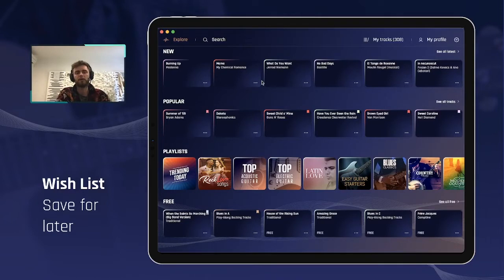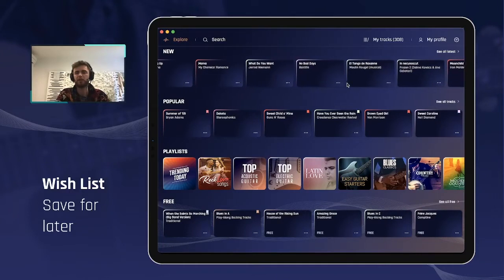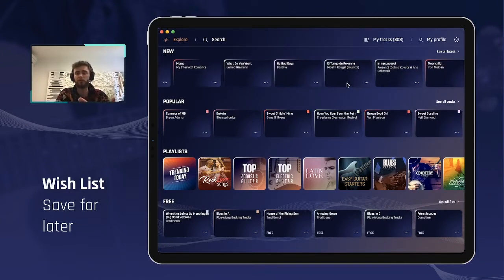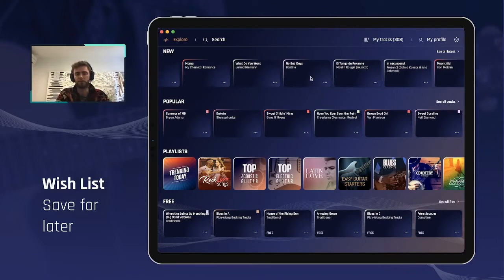One new thing is that it's now possible to add a preview song to a setlist. Before, only purchased songs that were fully unlocked could be added to a setlist. It is no longer the case. We'll show you right now how you can save preview songs to decide later on if you would be purchasing them or not.